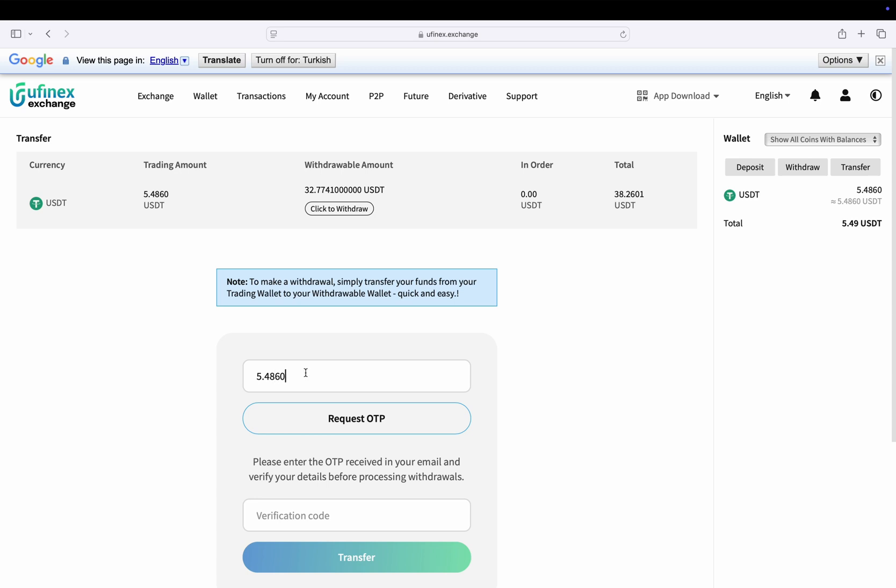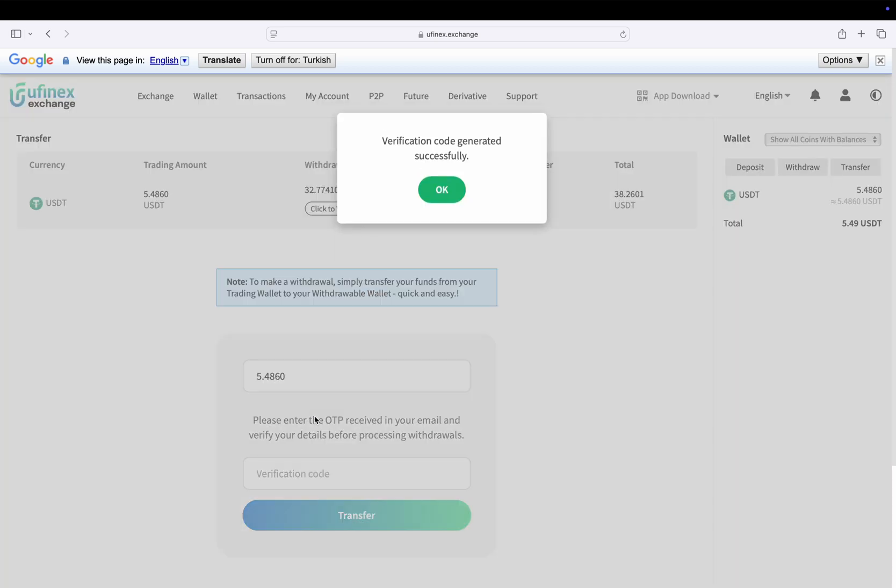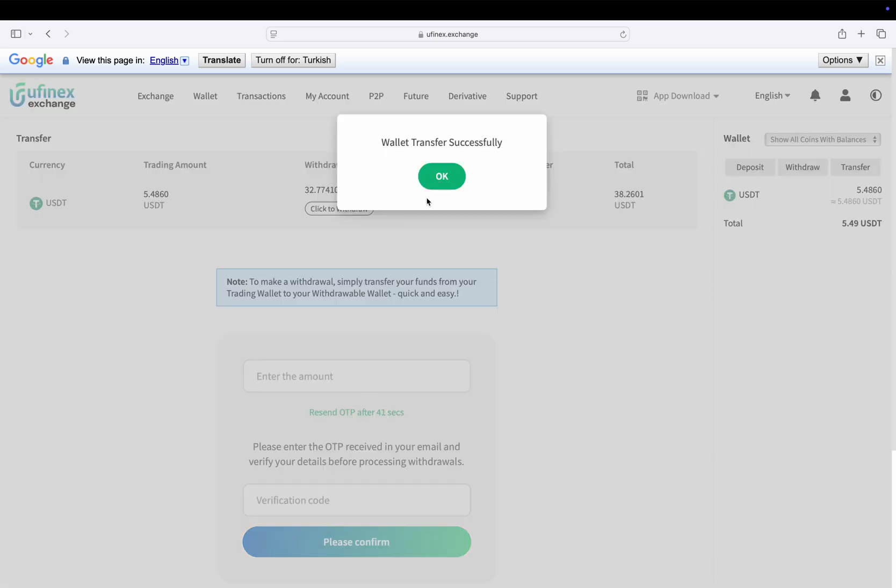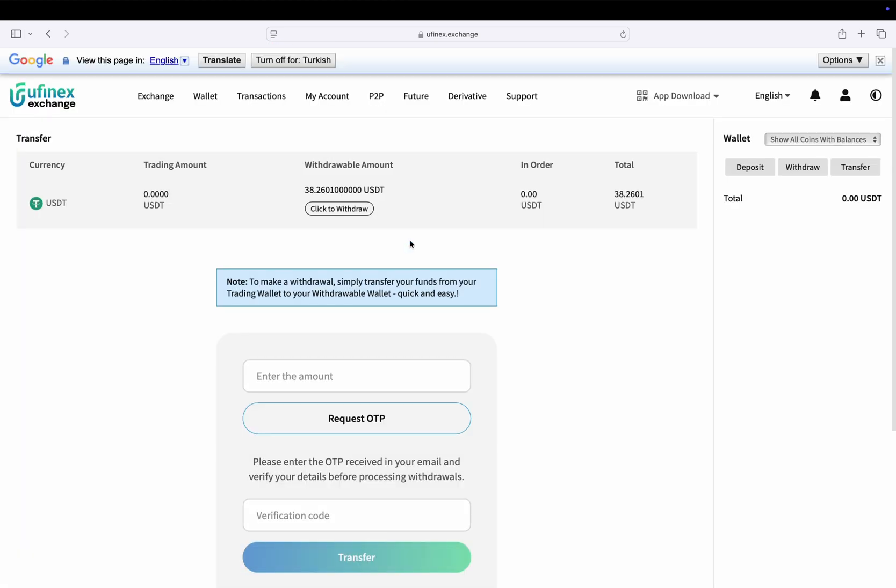After entering the amount, click on request OTP. You will receive the OTP on your registered email. Then click on transfer button. We get a success message and here you can see the updated withdrawable amount balance.